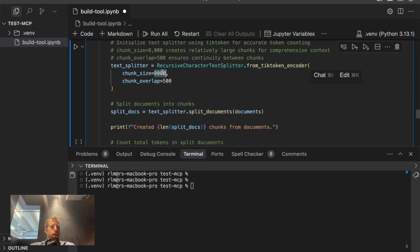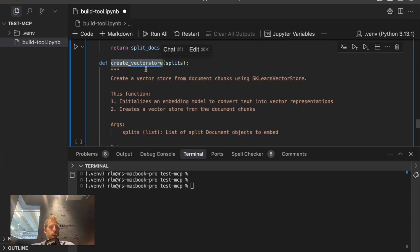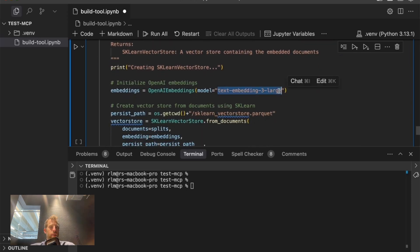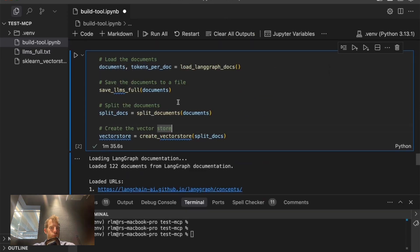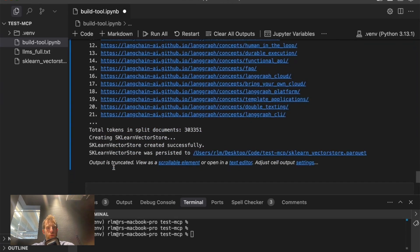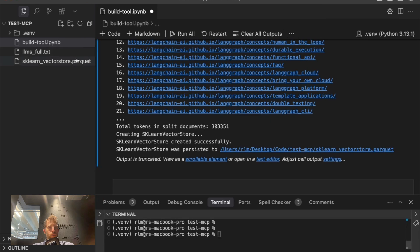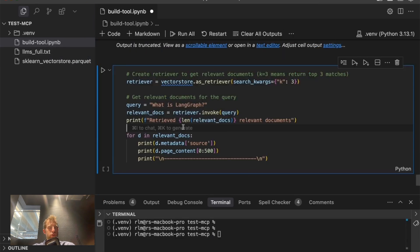We'll take everything we loaded, save it to a file called LLMsFull.txt. We'll split all those documents. I'm going to use 8,000 tokens as my split size because that's the context size of the embedding model I'm going to use to embed all these documents. And I'm going to create a vector store. I'll use OpenAI embeddings, and I'll save that vector store to this directory. So that all ran. We can see it loaded 122 documents, around 300,000 tokens, and it saves that all to a little vector store here locally in our directory.